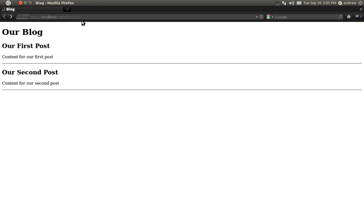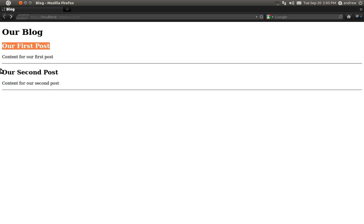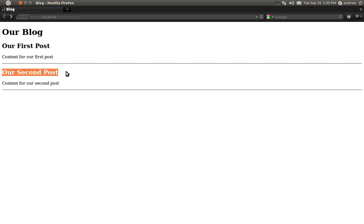We wouldn't want our users to have to constantly keep entering in the ID of the post that they'd like to view, as they might not know the ID. So what we'll do is modify our index page so that the titles for each of the posts are links and we can click that link to view that particular post. So let's make those changes.